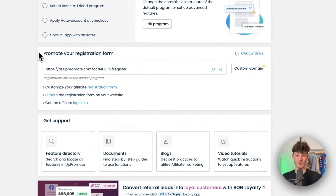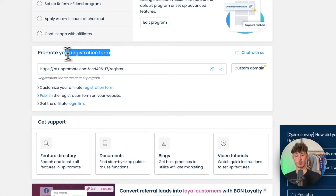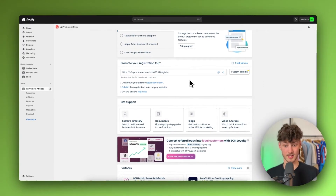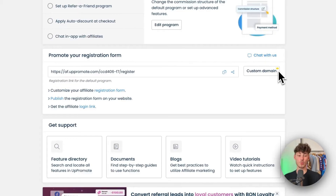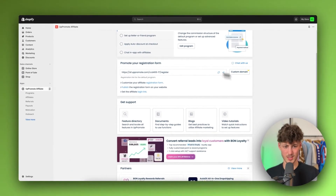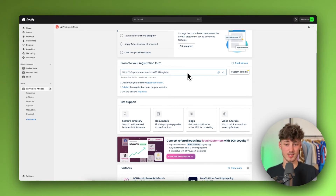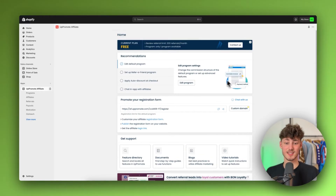On the homepage you'll find the link to your affiliate registration form where affiliates can sign up. If you want to add a custom domain you'll have to upgrade, but in most cases you don't necessarily need a custom domain since we'll display this on our Shopify store.